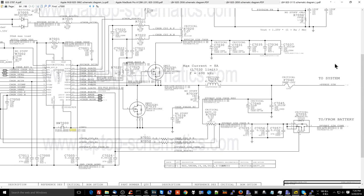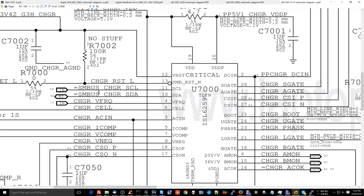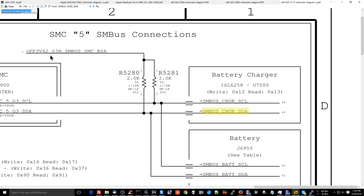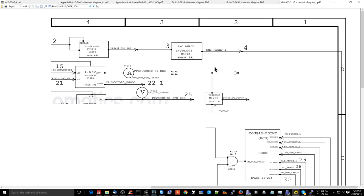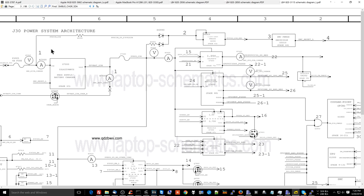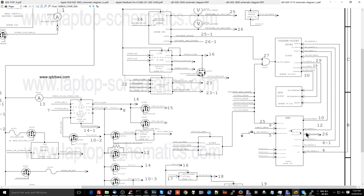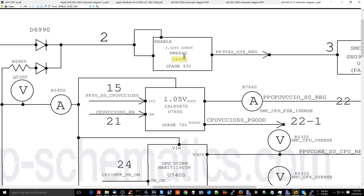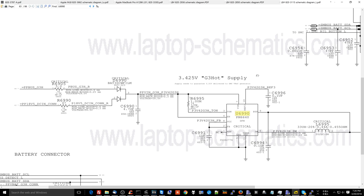This chip, which creates PPBus_G3Hot, this is a buck regulator controller, is going to turn on when the SMC tells it to turn on. The SMC is going to talk to it on a data line called SMBus_Charger_SDA. That data line is created by pull-up resistors on the PP3V42 line. Further, the SMC itself on this machine is powered by PP3V42. So if you go over to page 3 on the schematic diagram, you'll see that the charger creates PP3V42, which goes here, which then goes over to the SMC. So without PP3V42, we're not going to get anything done. So let's figure out what's keeping PP3V42 from being created by searching for U6990, which is the page on the schematic for PP3V42.